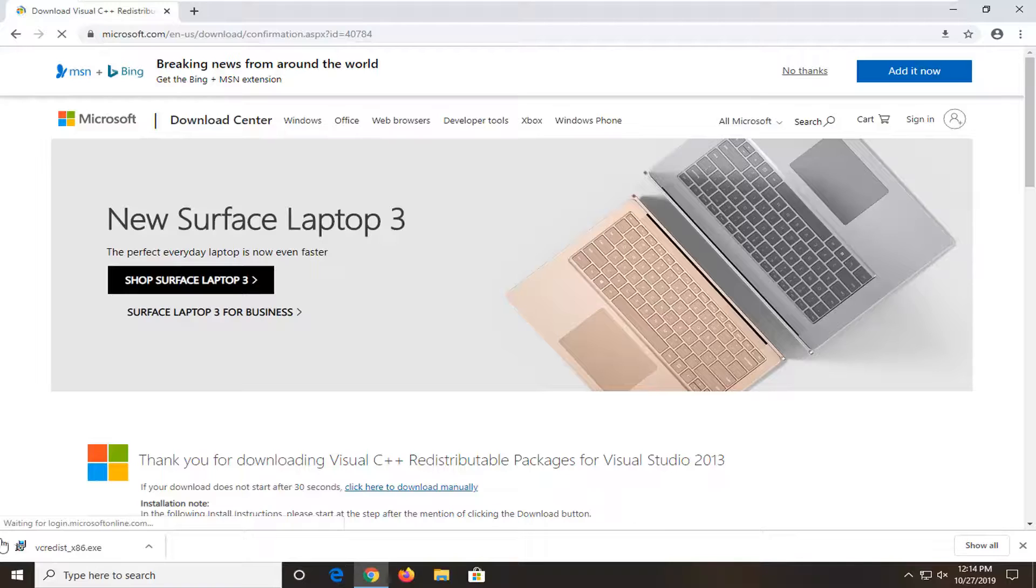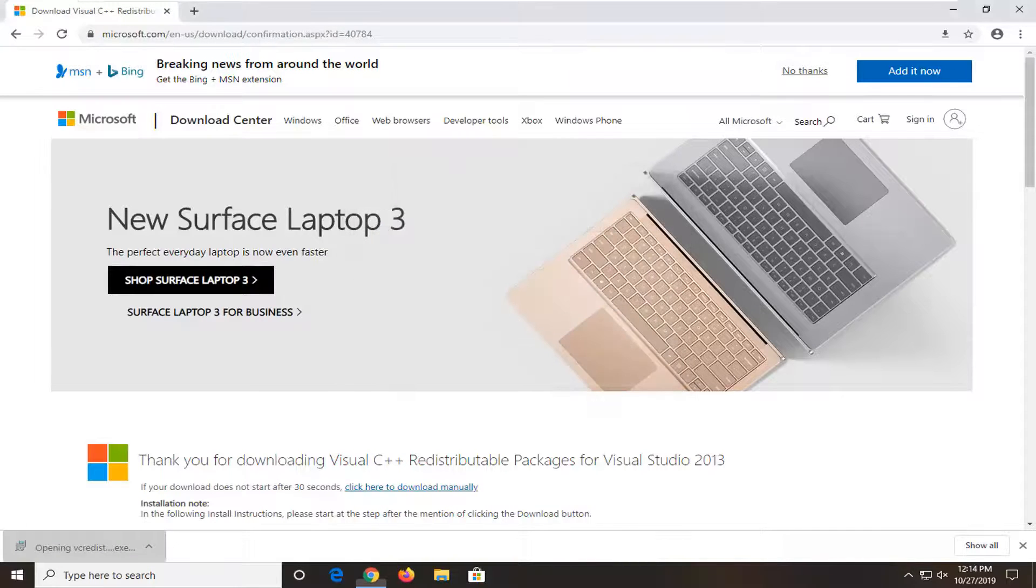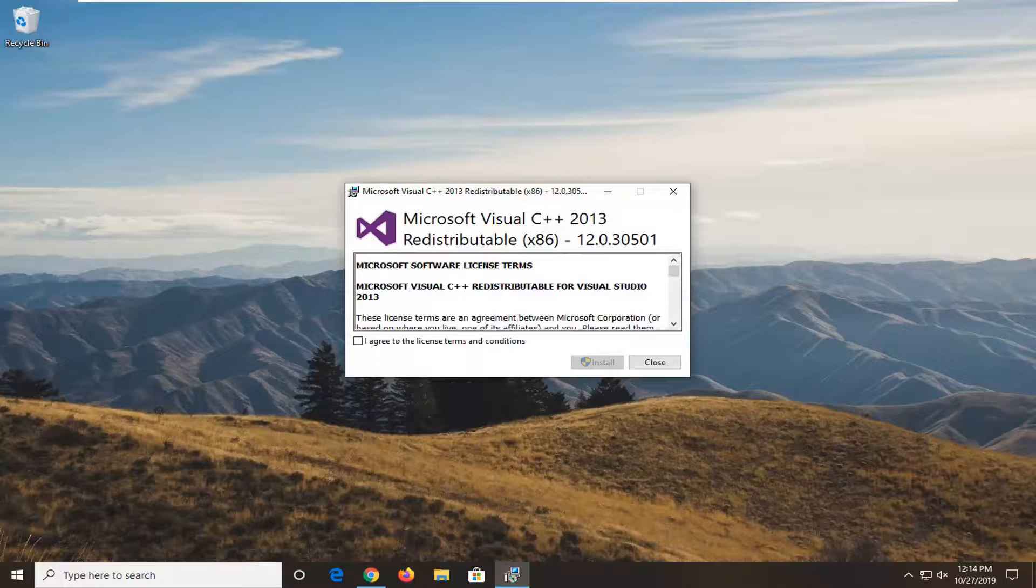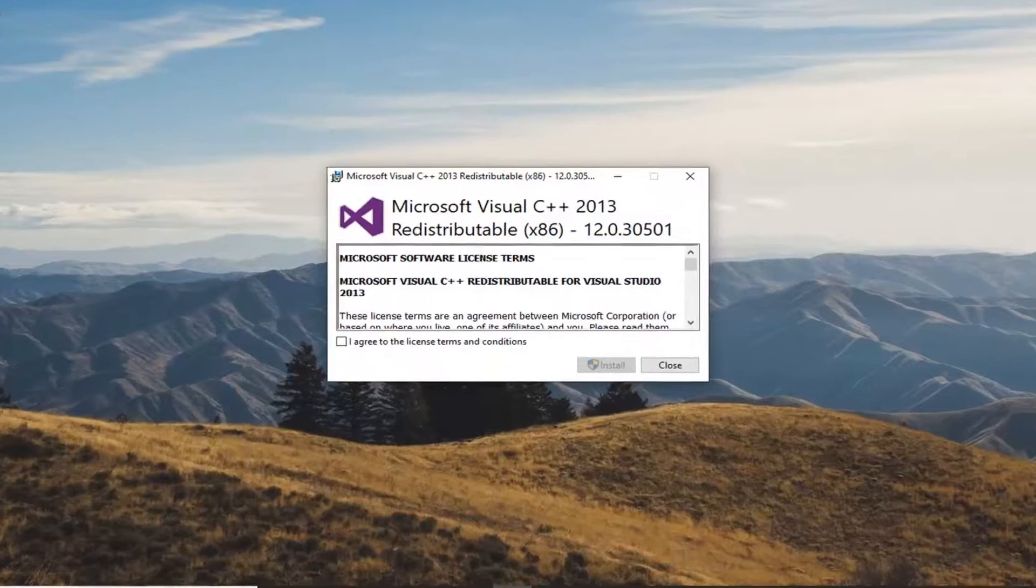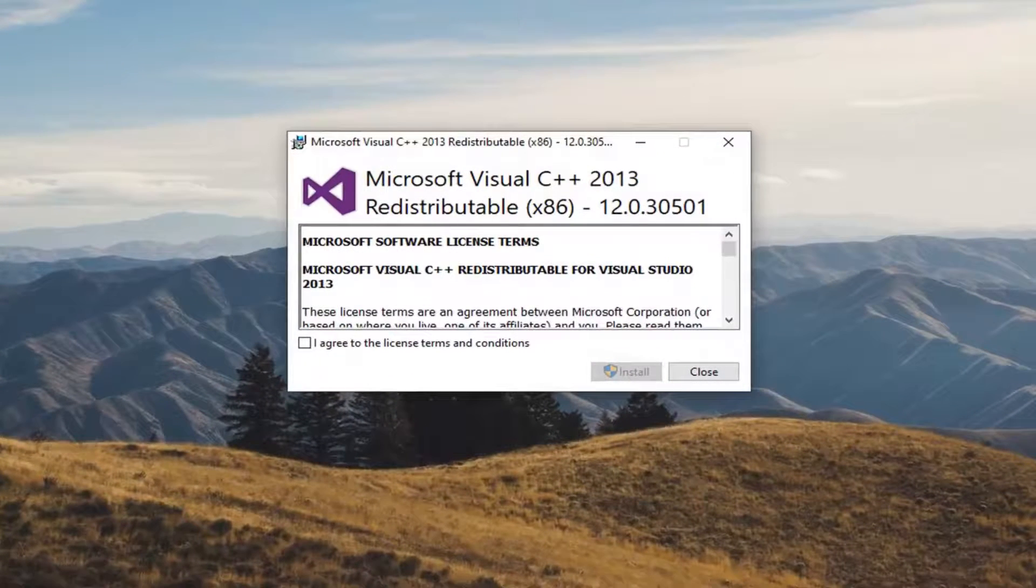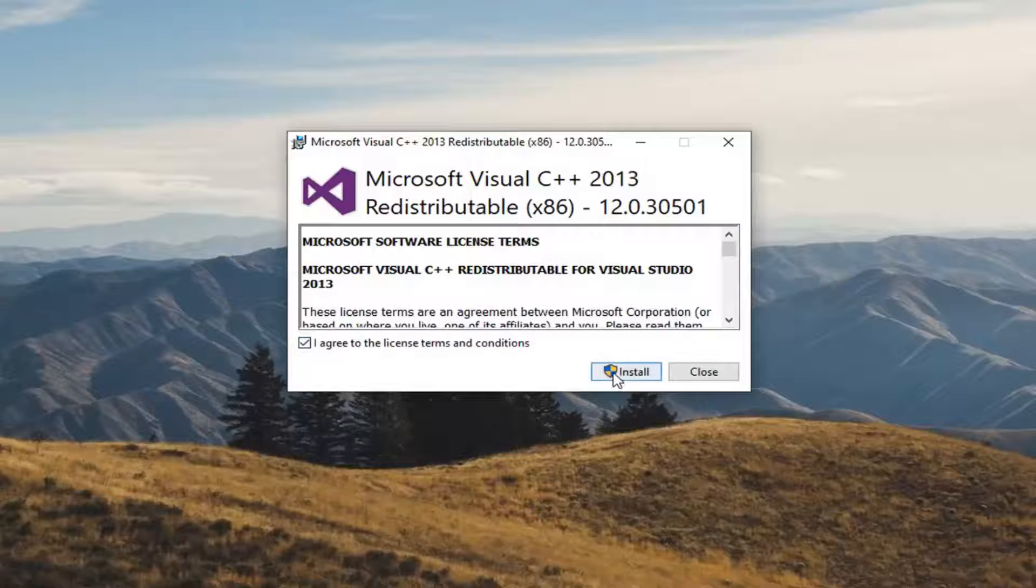And once it's done downloading, just open it up. Select run. Just by the way, if you select the wrong one, it won't let you run, so you can always just select the other one and attempt to install it.